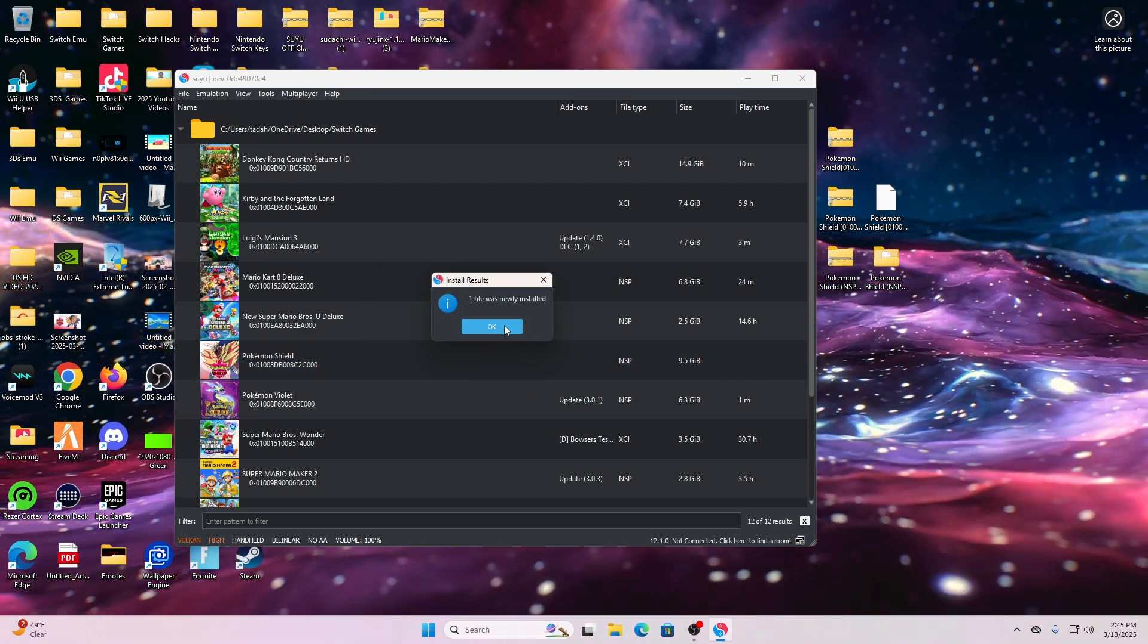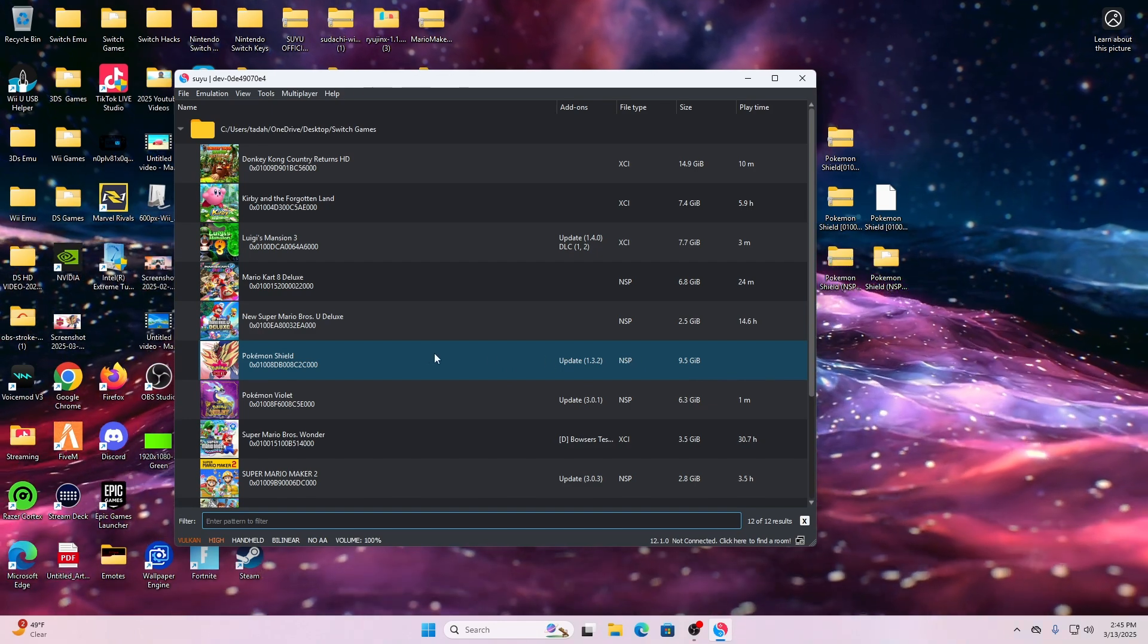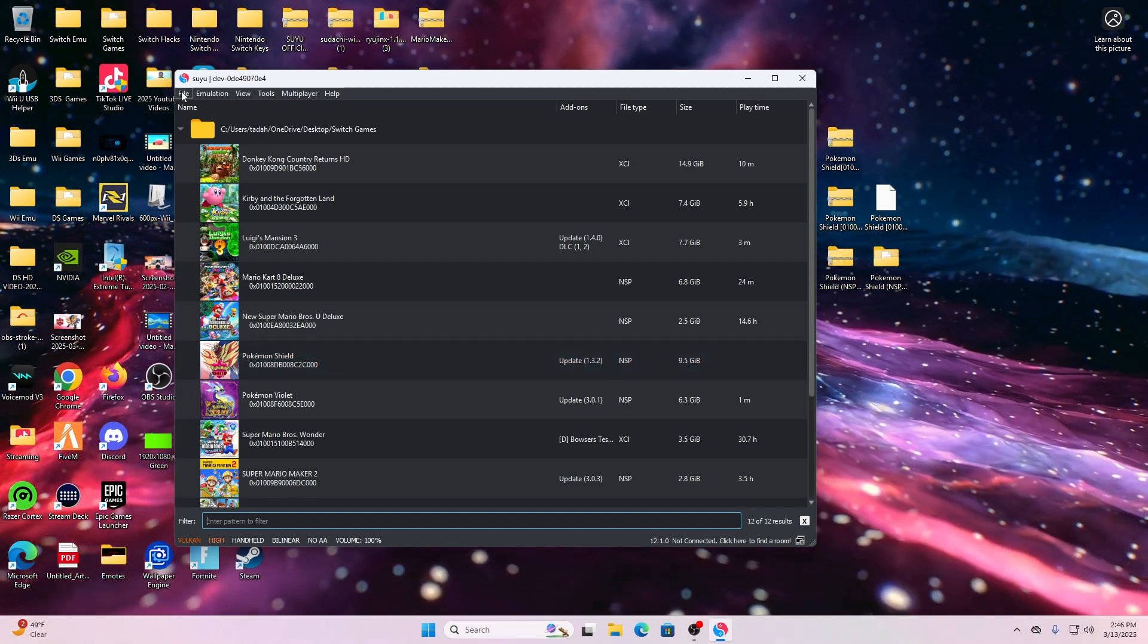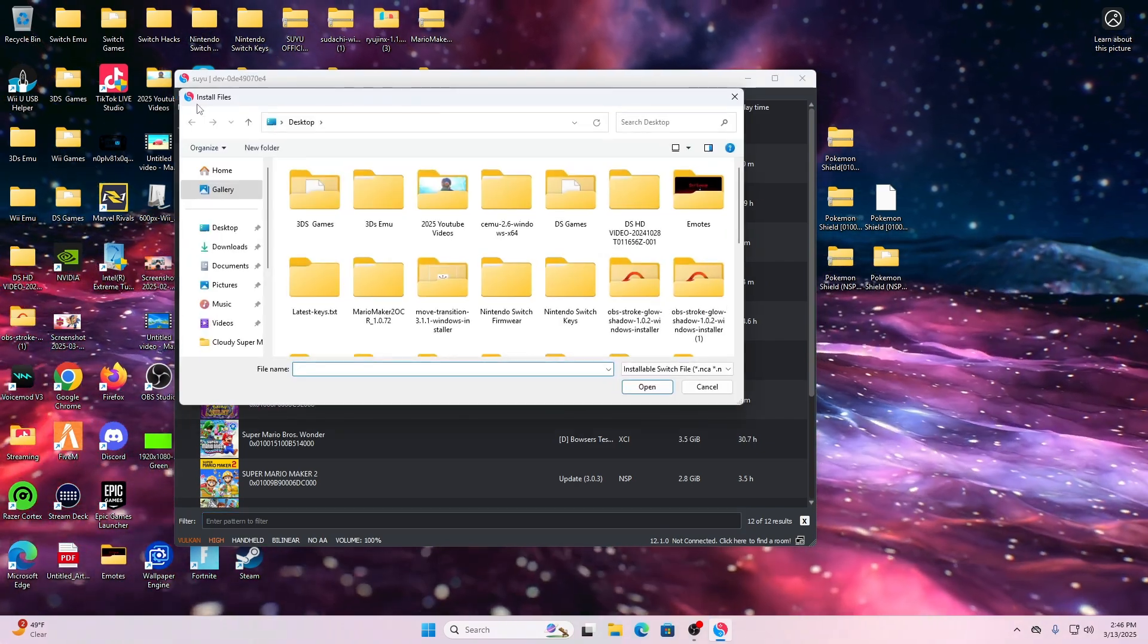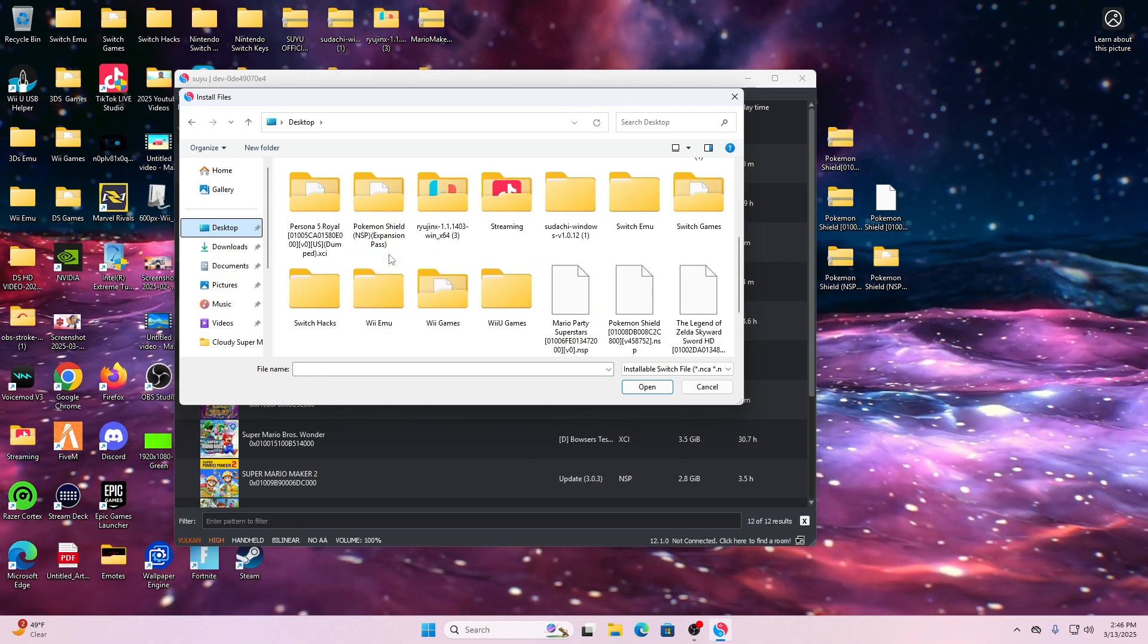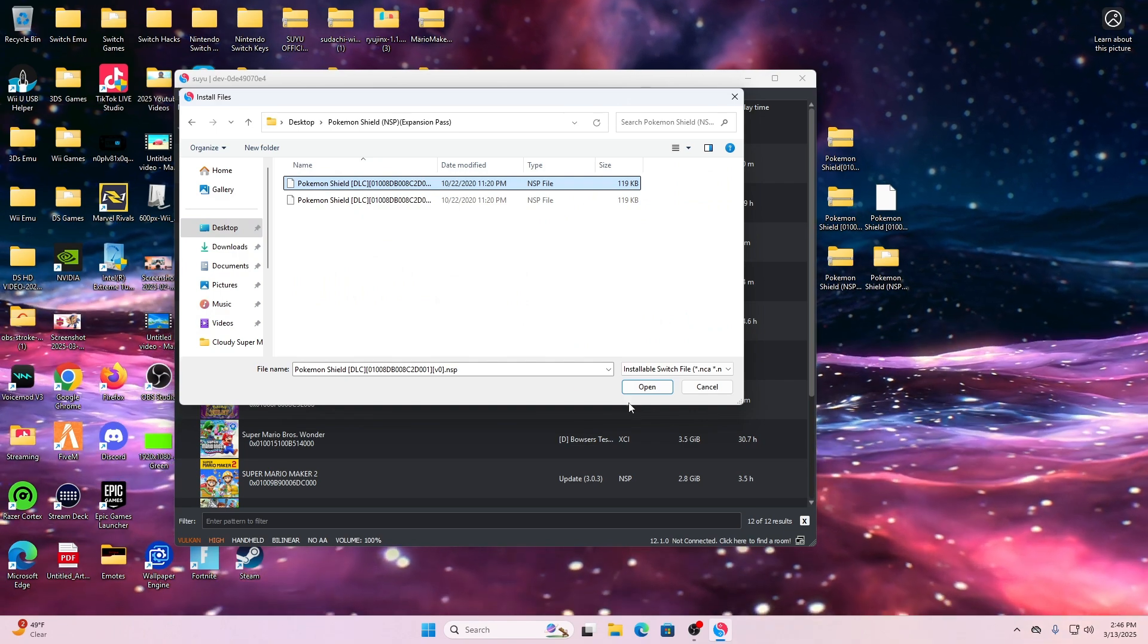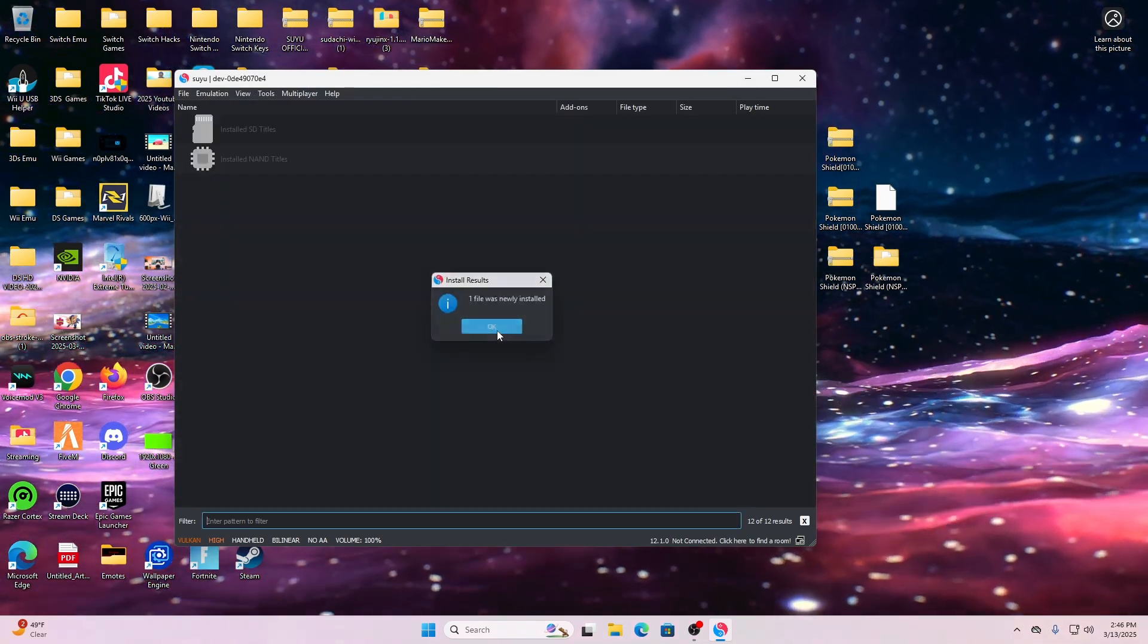The next thing we're going to do is add the DLC. Go back to the top where it says File, find Install File to NAN, and then we're going to find the DLC and click it. Once we click it and click open, let it do its thing, and it should open up for you.